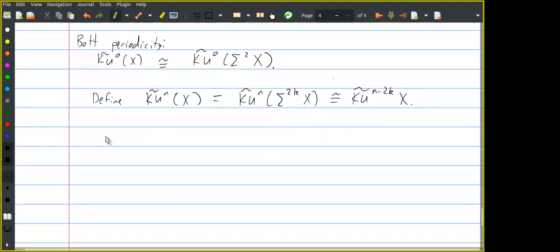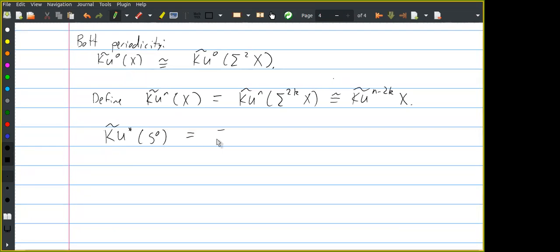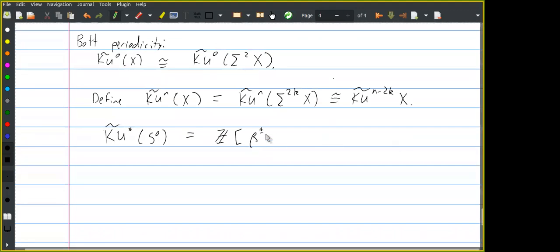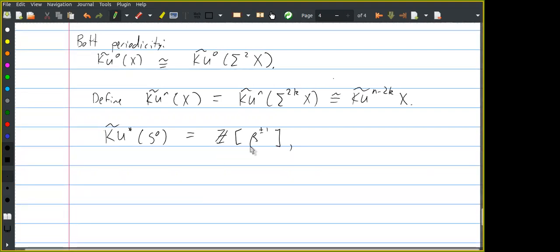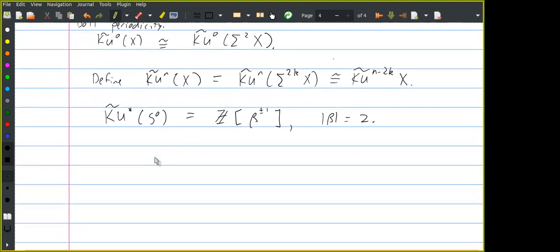So now we can define KU^n(X) for any n to be KU^{n−2k}(X) for some large even suspension of X. The naturality of this isomorphism tells us it doesn't matter which suspension we choose, as long as it's large enough to make the exponent negative. This defines a cohomology theory — and checking that it is one is not trivial, but it is. The cohomology of the zero sphere is of the form ℤ[β, β⁻¹] where the degree of β is 2. This is the class representing Bott periodicity. This example shows that there are interesting cohomology theories where the coefficient ring is not concentrated in degree zero.